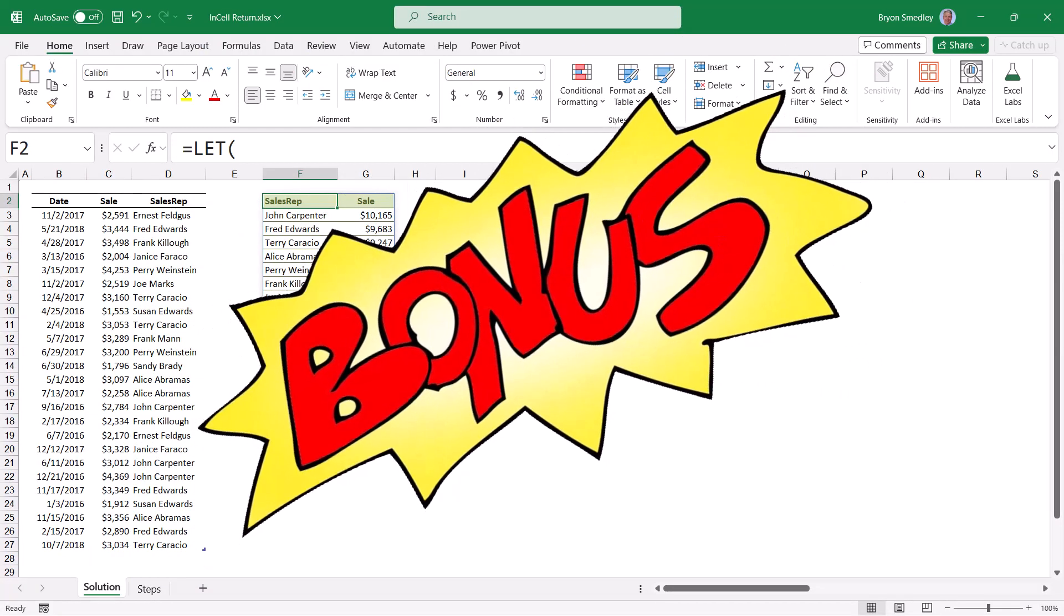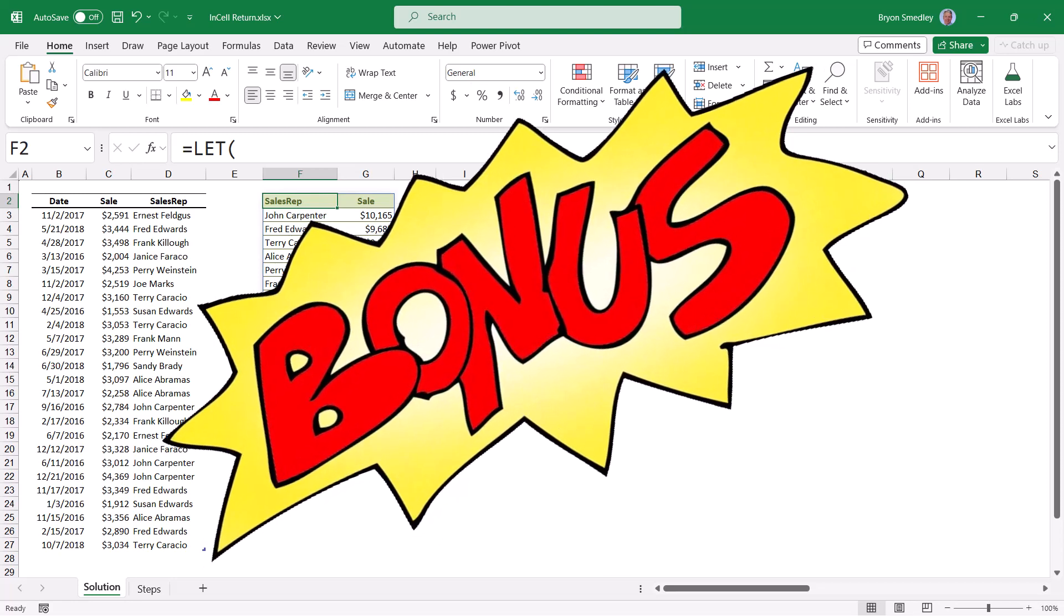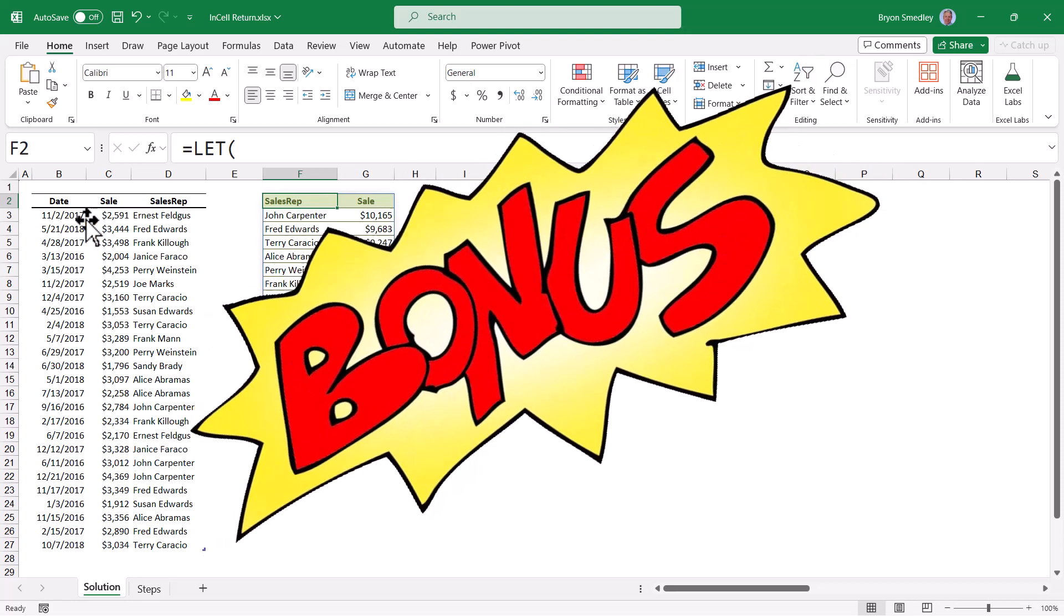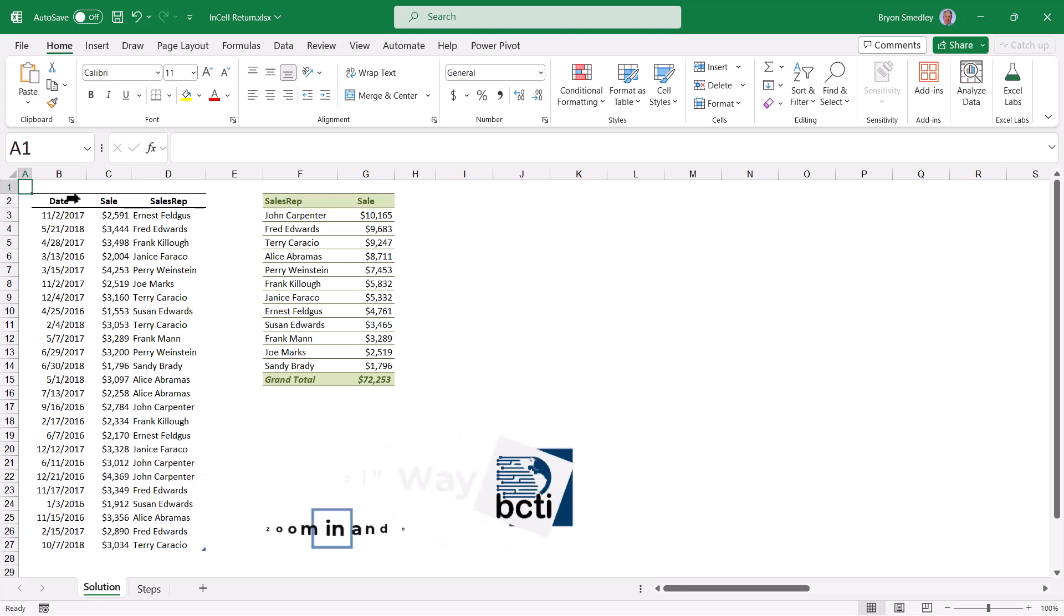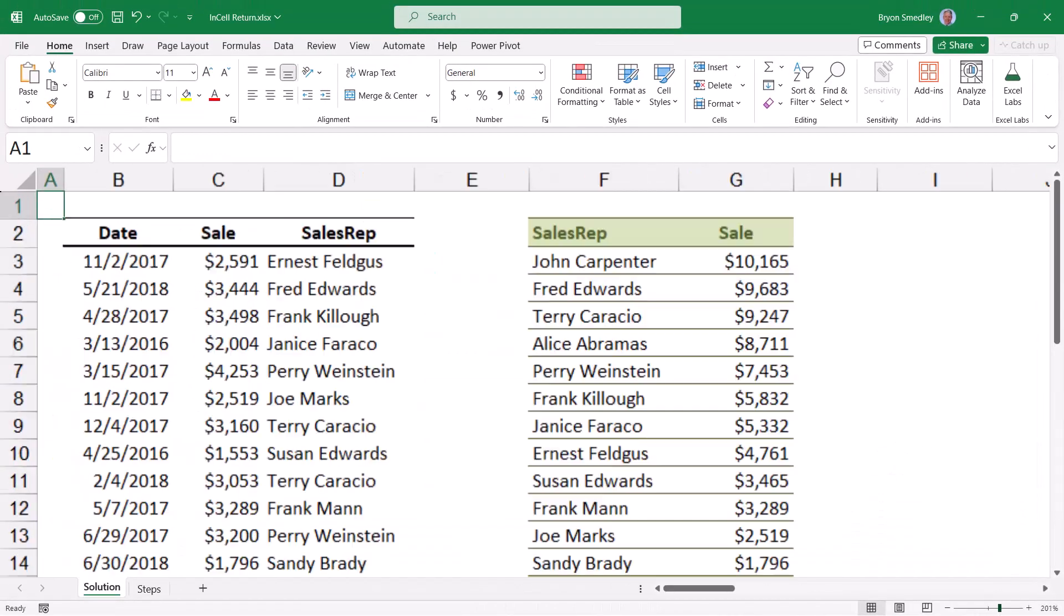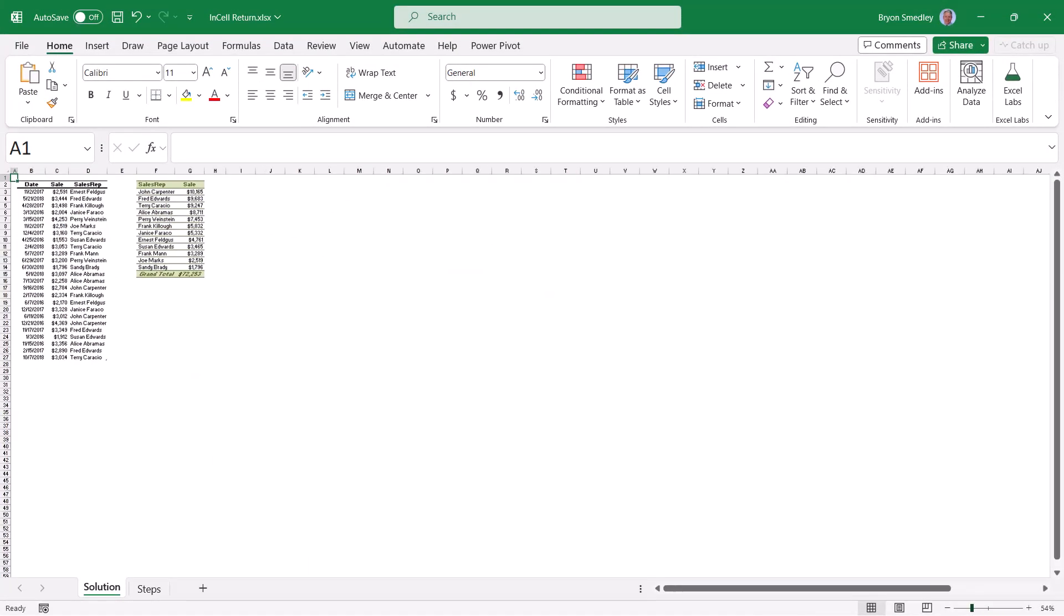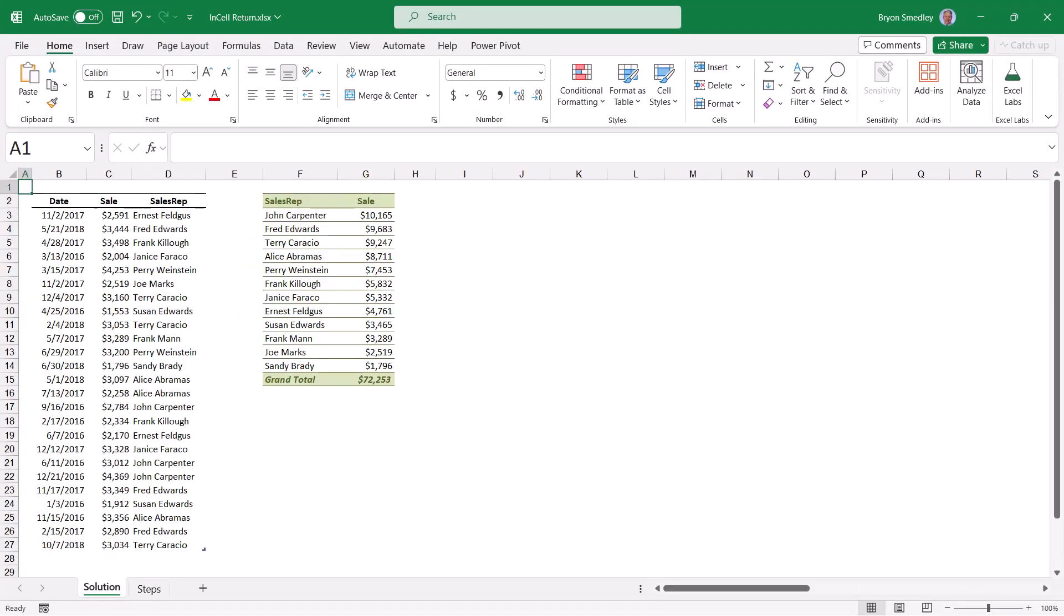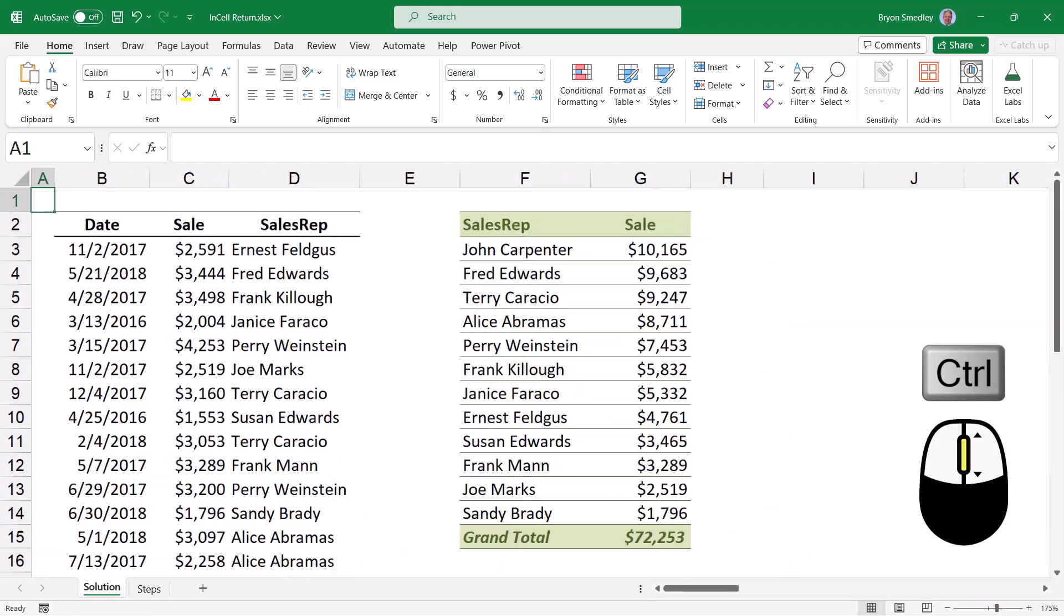Now remember, I told you if you stuck around to the end of the video, I'd show you a super cool way to zoom in and out of your spreadsheets. Now this doesn't have anything to do with the formula bar, but since we're talking about making things easier to read, I thought I'd throw it in. To zoom in and out of a spreadsheet, most users will go to the lower right-hand corner of the screen and use the zoom control, and so here you can zoom in and out. But you can also do this by holding down your CTRL key and spinning the wheel on your mouse.